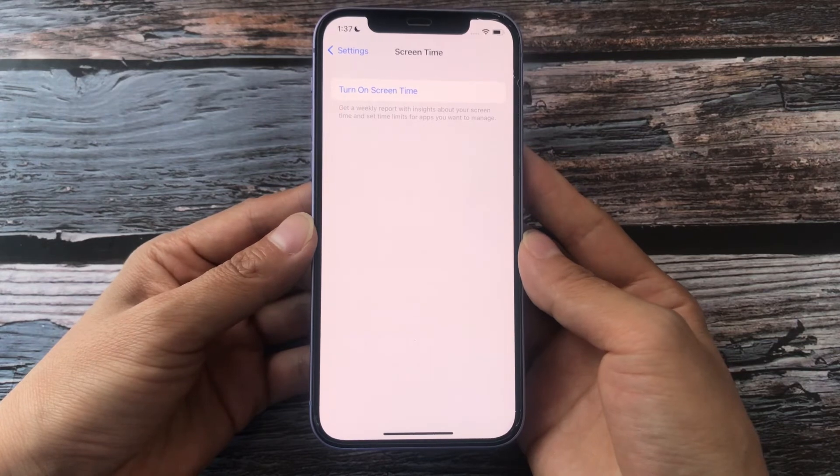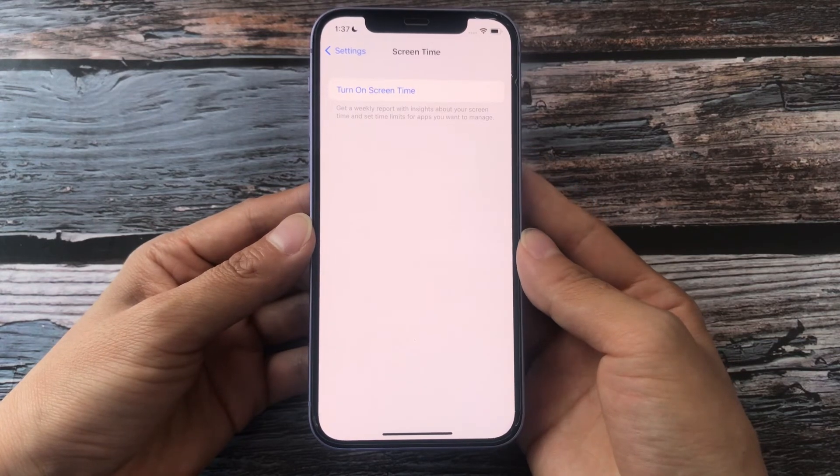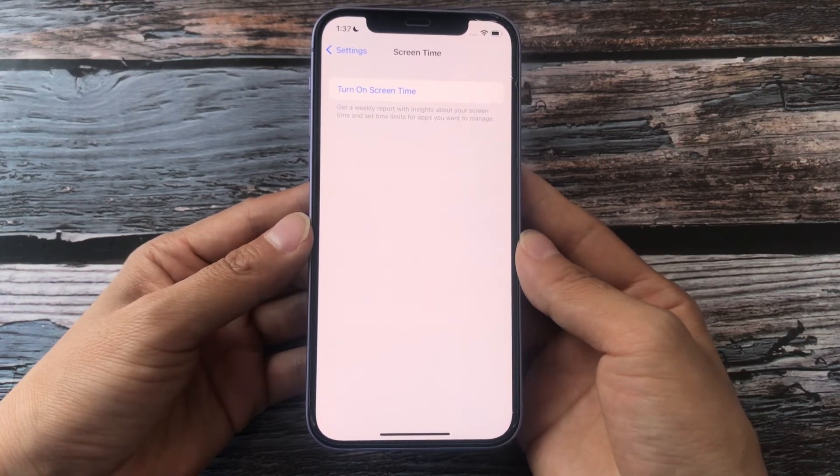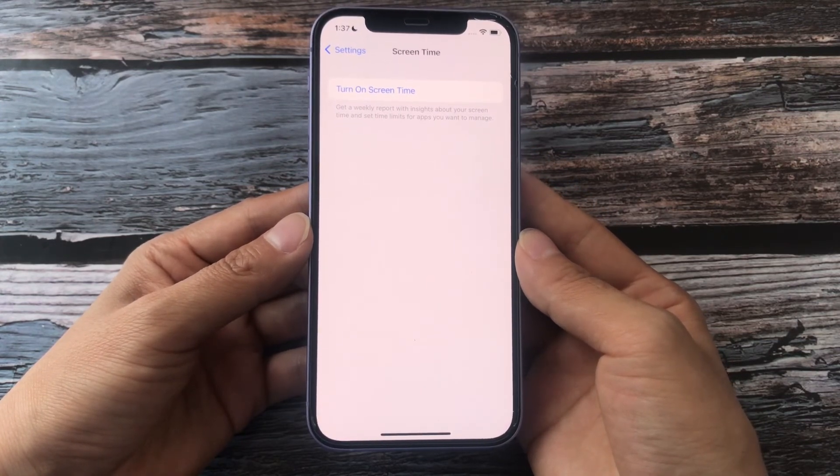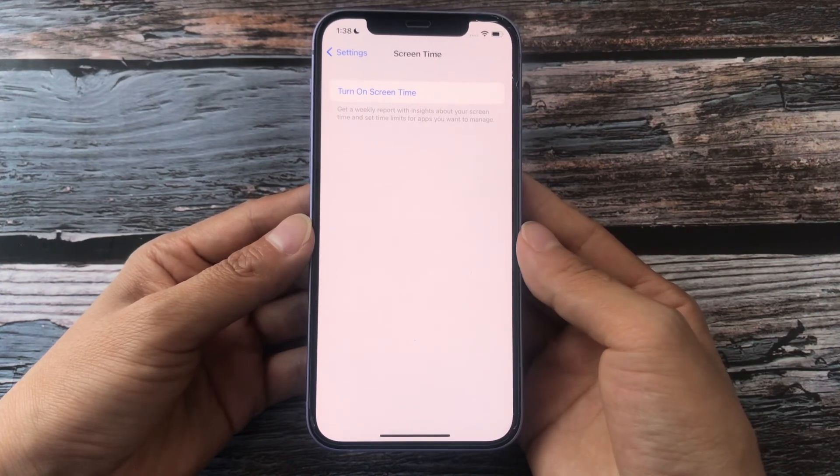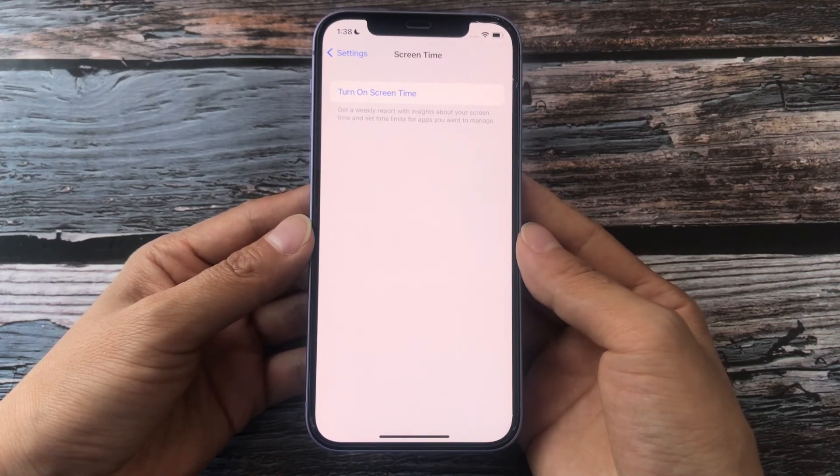You'll take off the screen time without password with this third-party software. Thank you for watching. Bye guys!